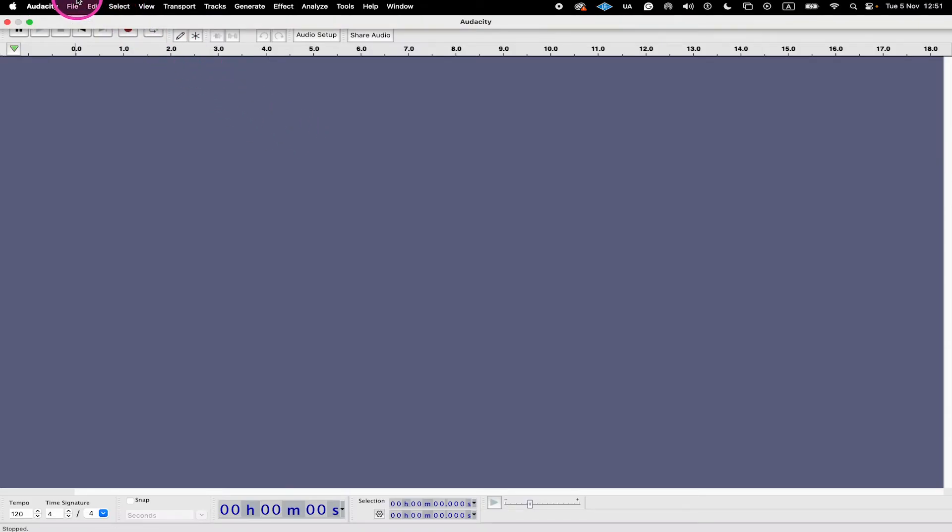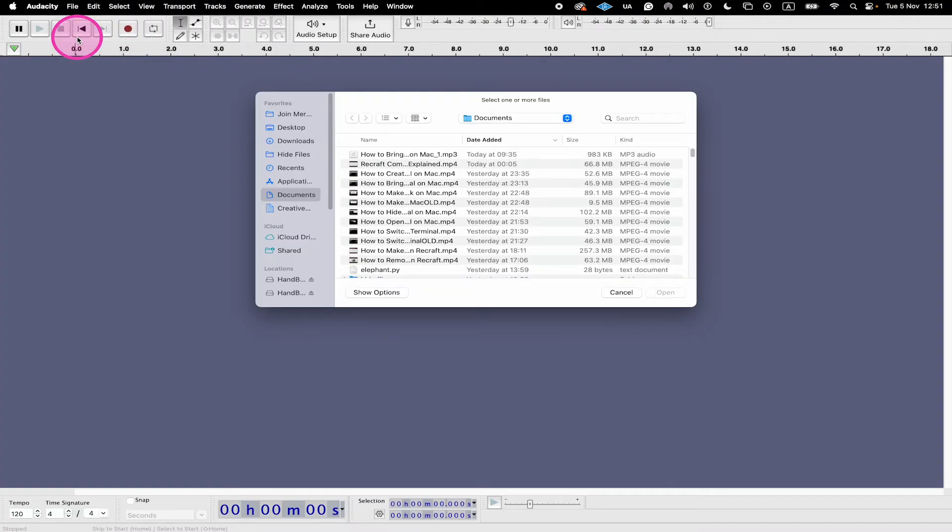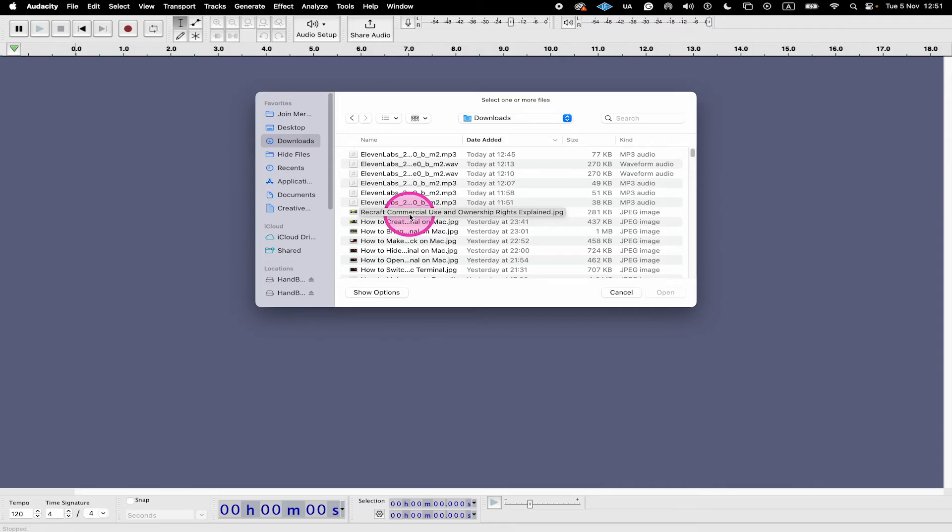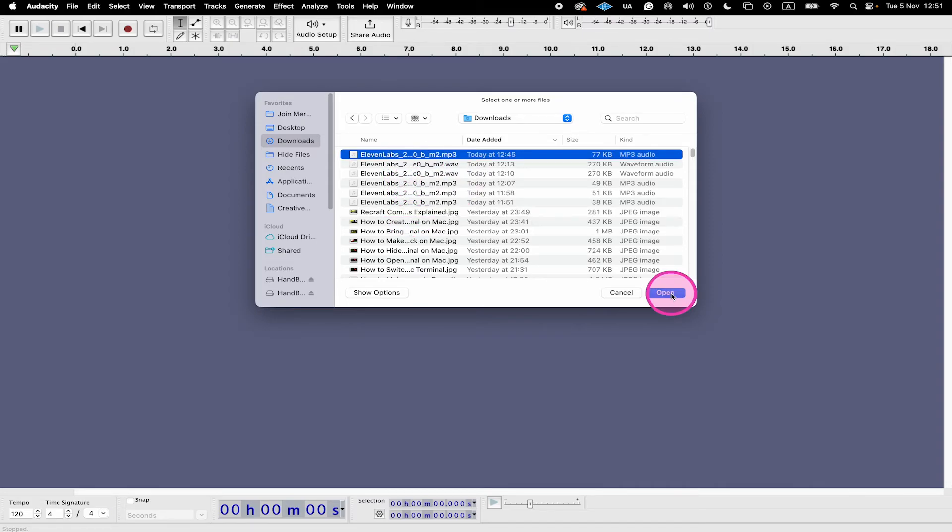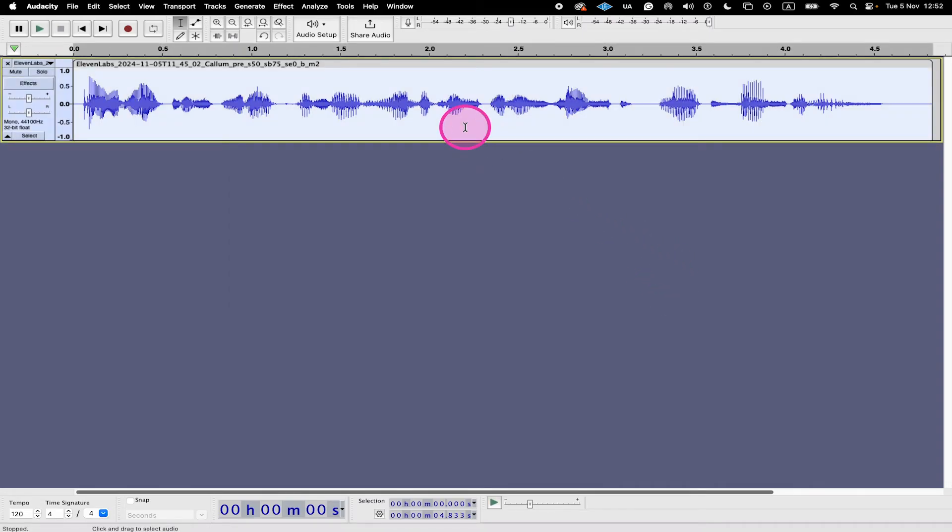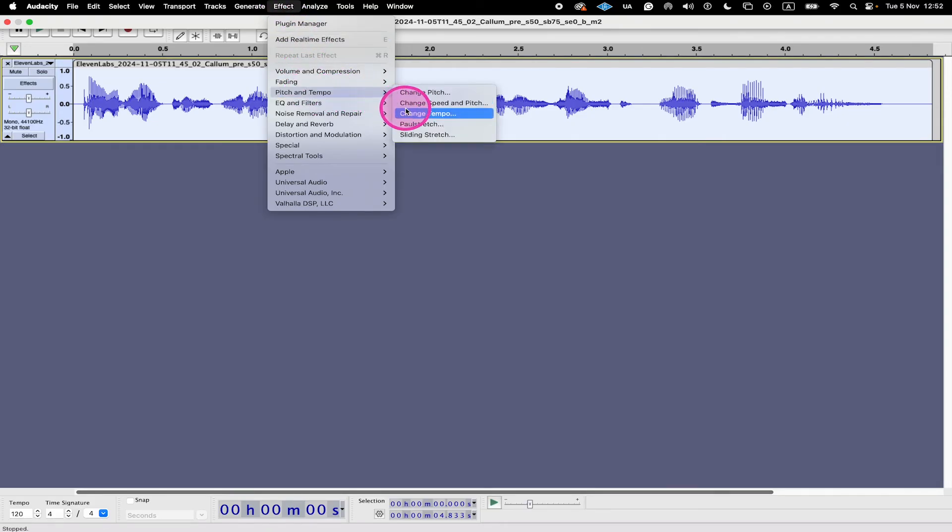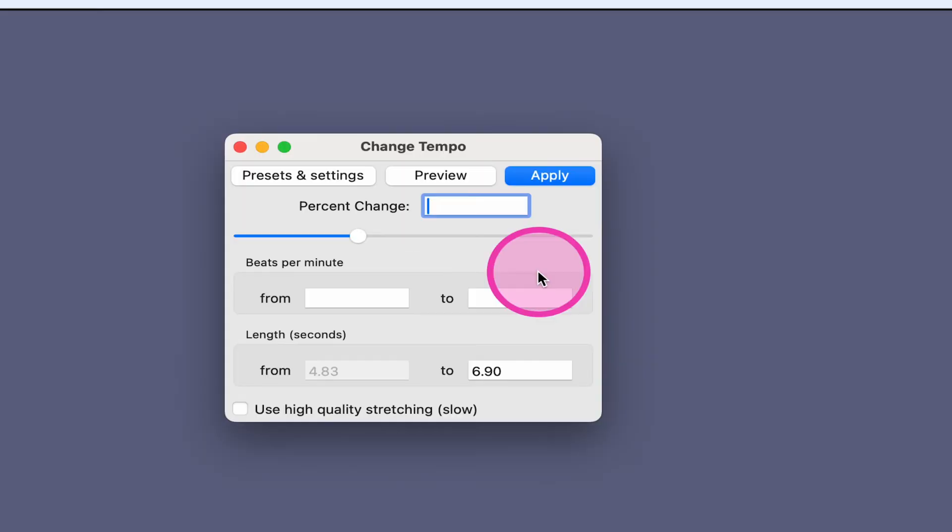Once downloaded in Audacity, go to file here in the upper left corner of the screen, click on open. Then once again, select the ElevenLabs audio file that you would like to speed up and click on open. Then double-click on your audio to highlight it. Then go to effect, pitch and tempo, and choose change tempo.